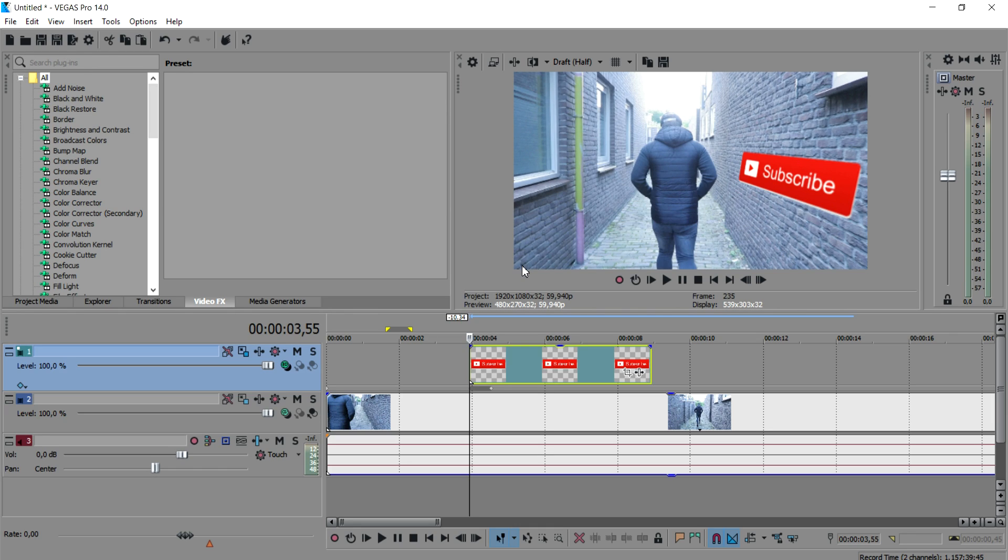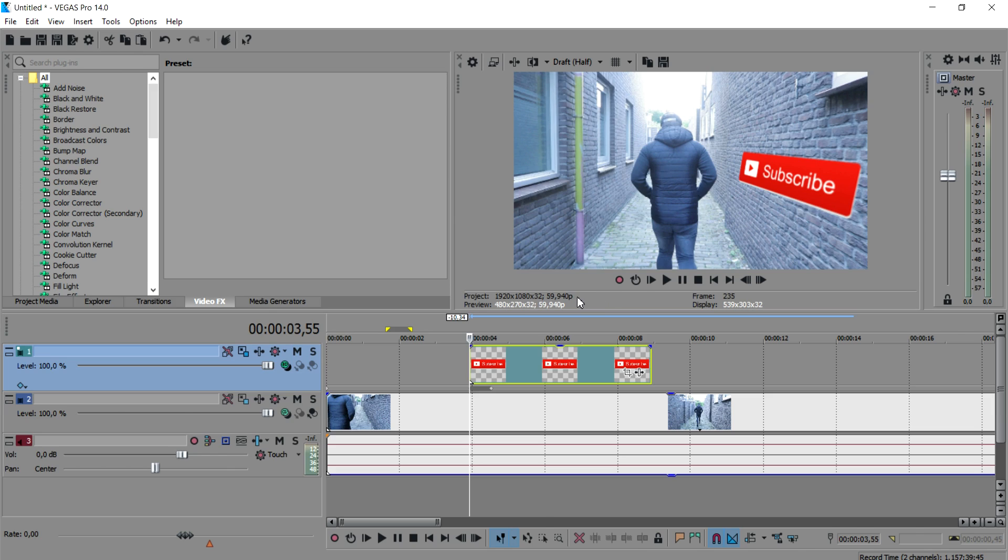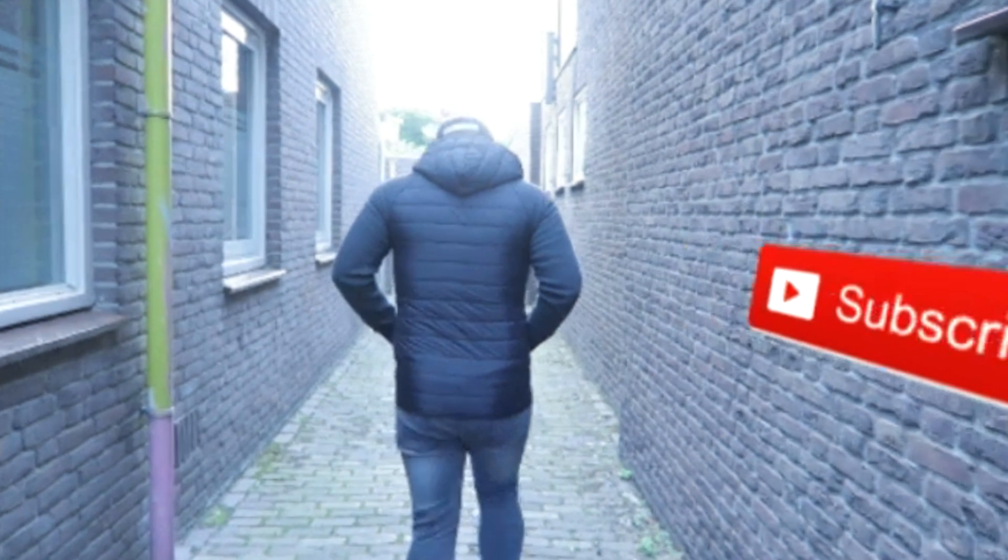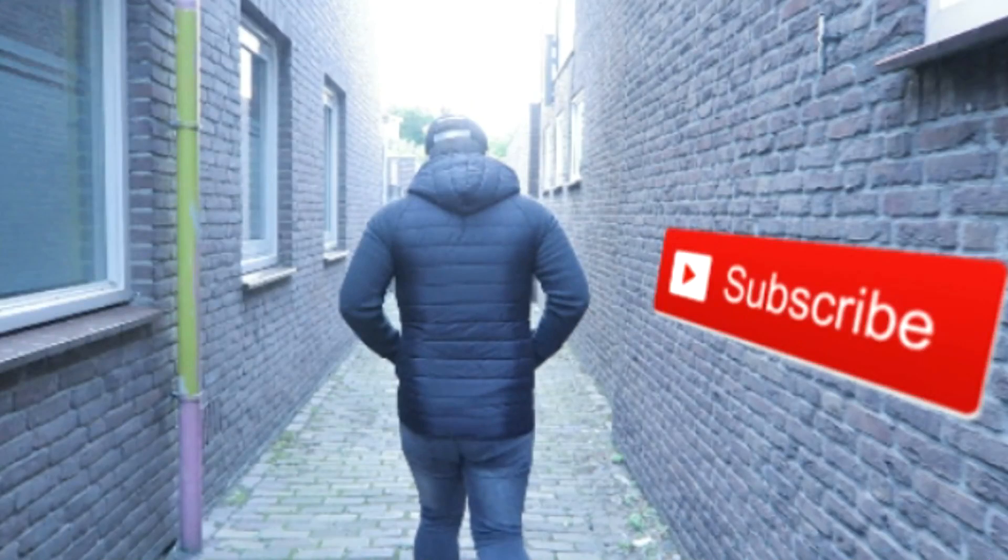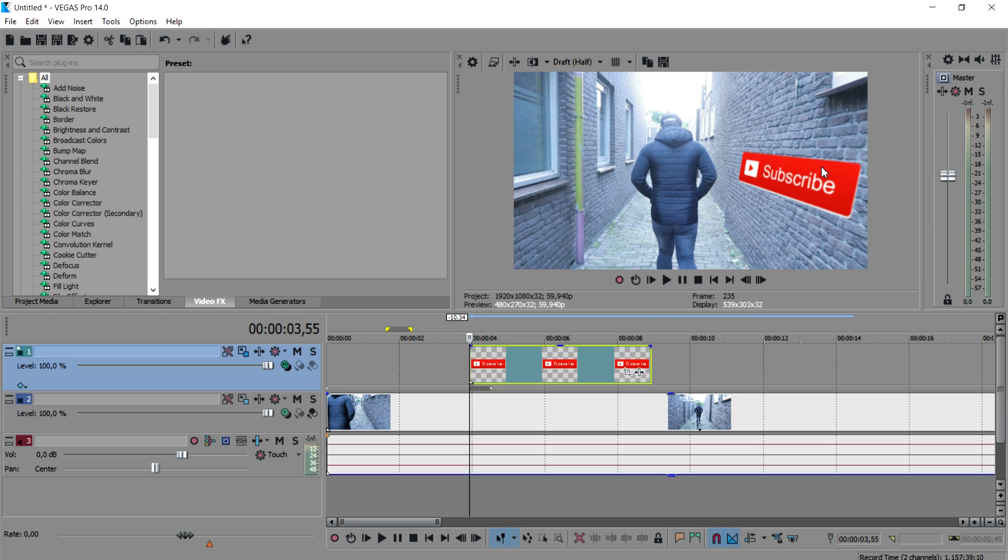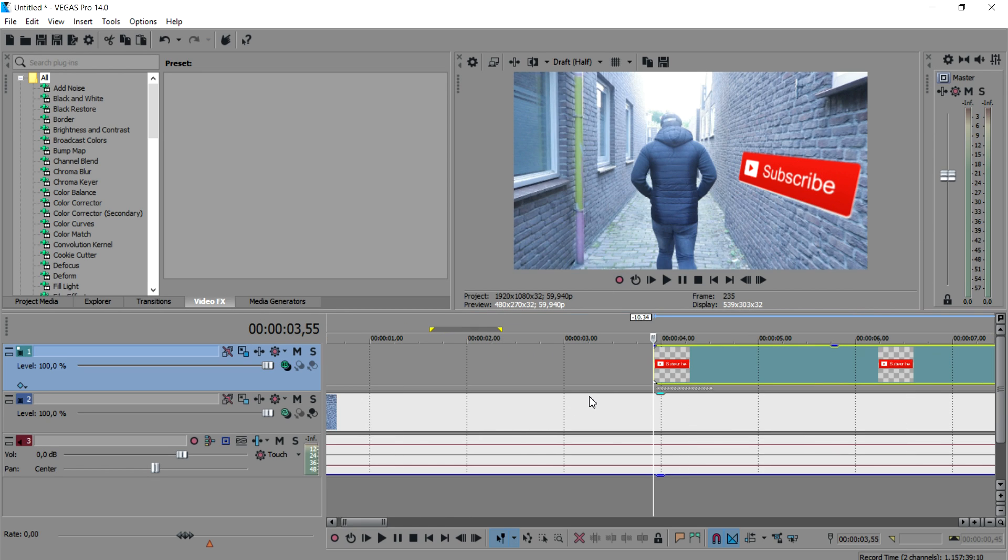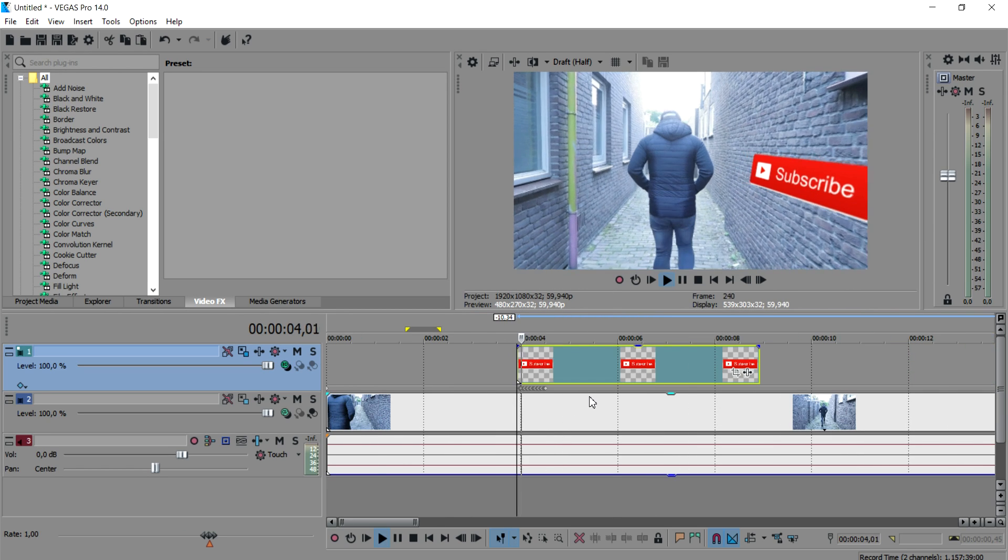The more frames you use and the less space you use per frame will make it go slower and will make it look more realistic. So if I play back this video, as you can see, it is just going away from the wall at the same tempo as I'm walking.